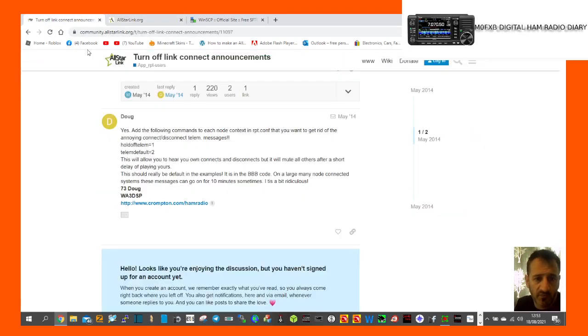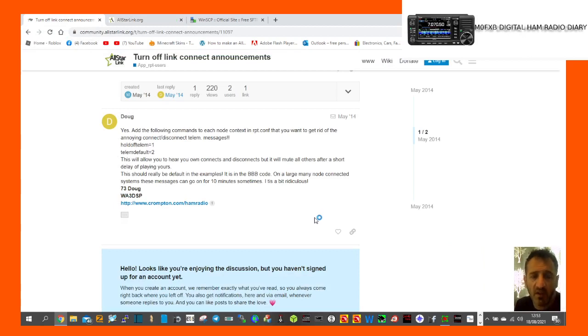So yeah, have a go, let me know if it works. I'm not going to do this myself, but I hope this helps. 73, all the best.